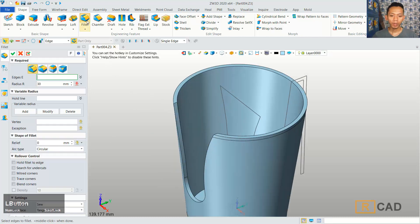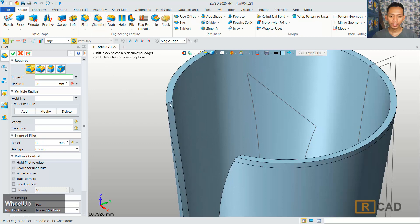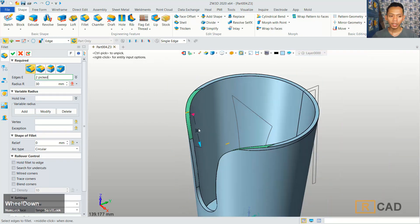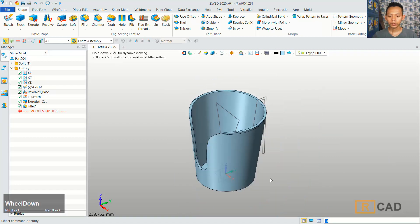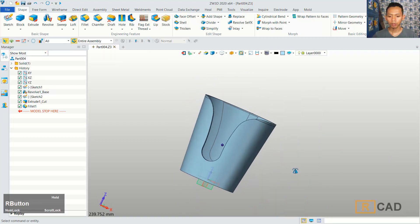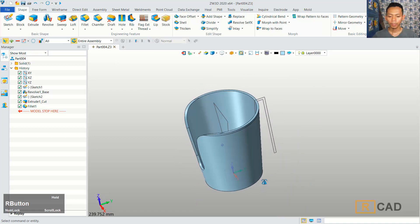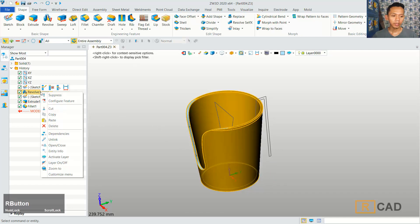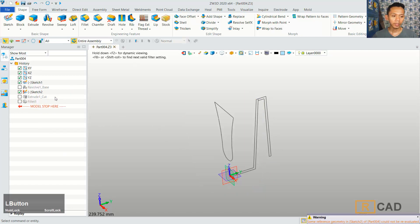Now we can use the fillet command to fillet this edge, and also in here, with the fillet radius set to 30. You can click Apply. So we have now filleted this model. I will hide sketch 2.